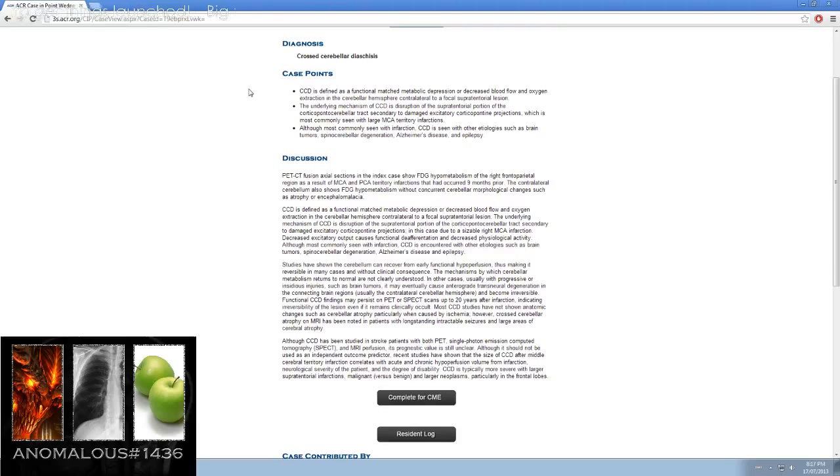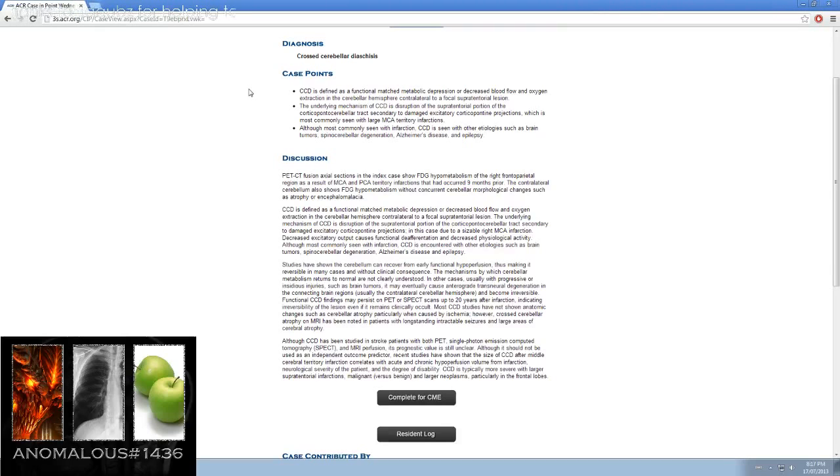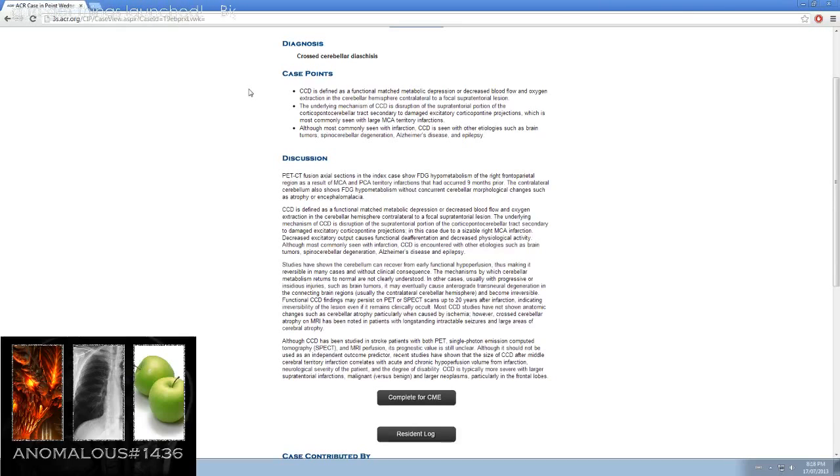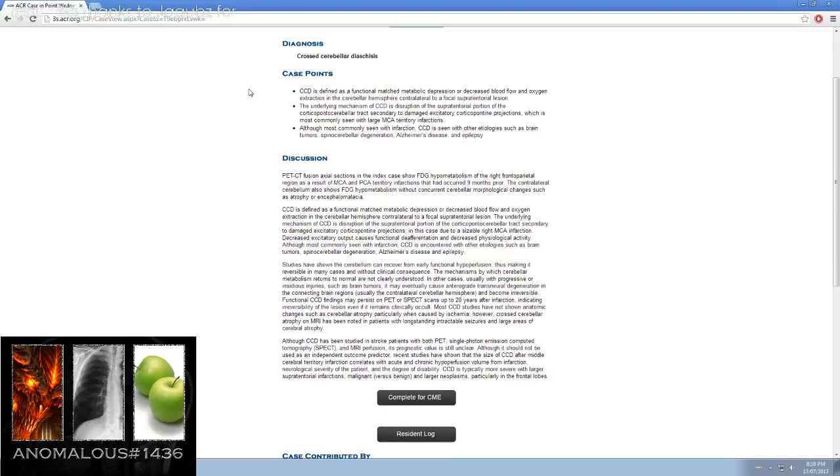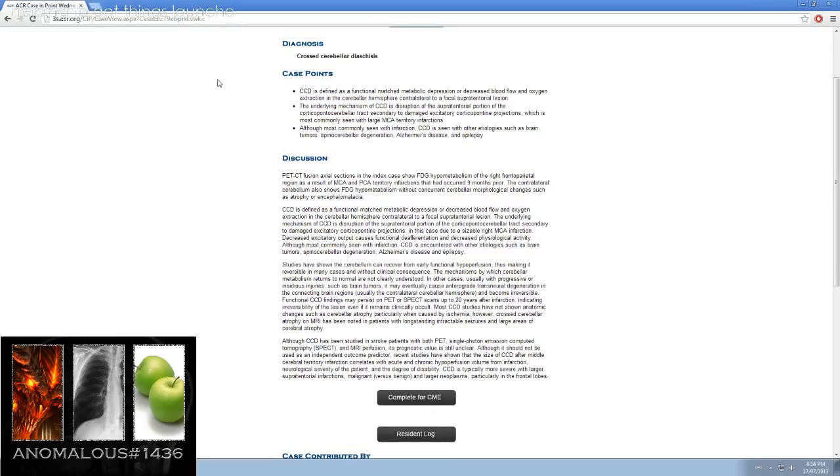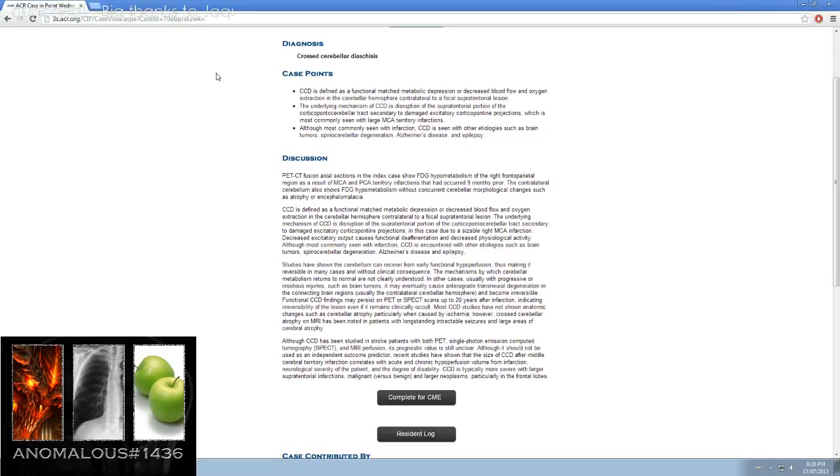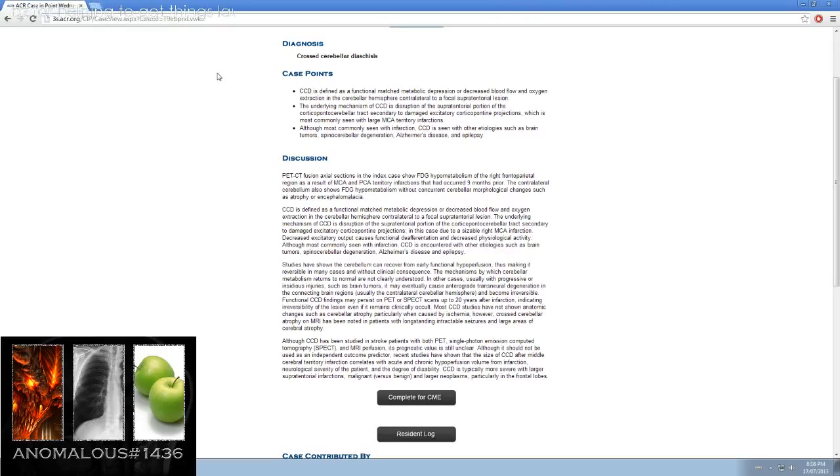Although most commonly seen with infarctions, CCD is seen with other etiologies such as brain tumors, spinal cerebellar degeneration, Alzheimer's disease, and epilepsy. PET-CT fusion axial sections in the index case show FDG hypometabolism in the right frontal parietal region as a result of MCA and PCA territory infarctions that occurred 9 months prior. The contralateral cerebellum also shows FDG hypometabolism without concurrent cerebellar morphological changes such as atrophy or encephalomalacia.